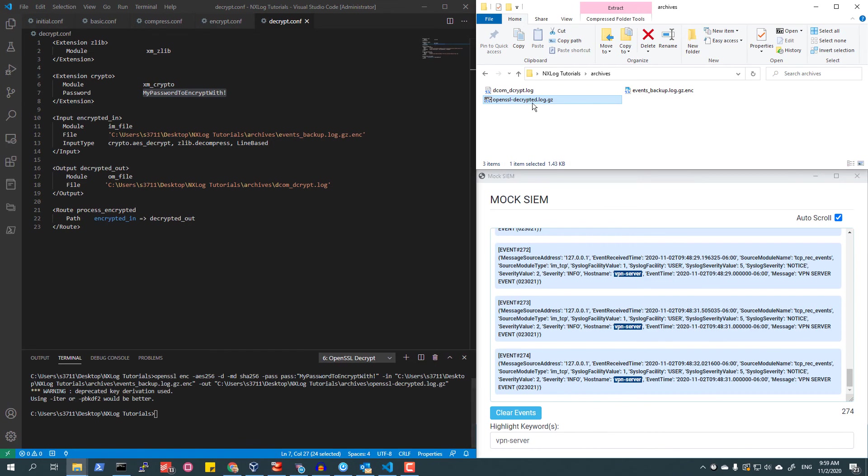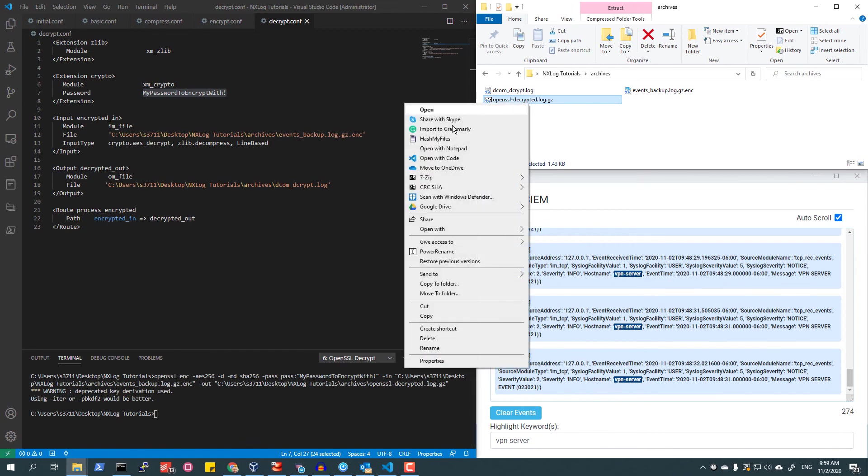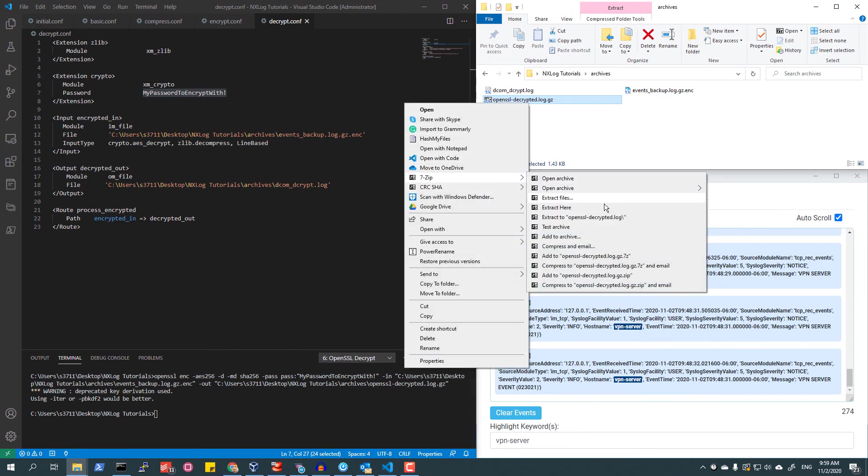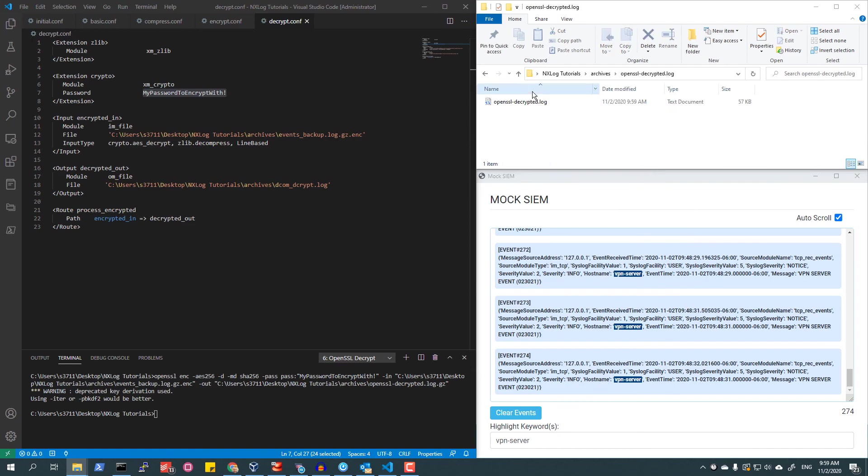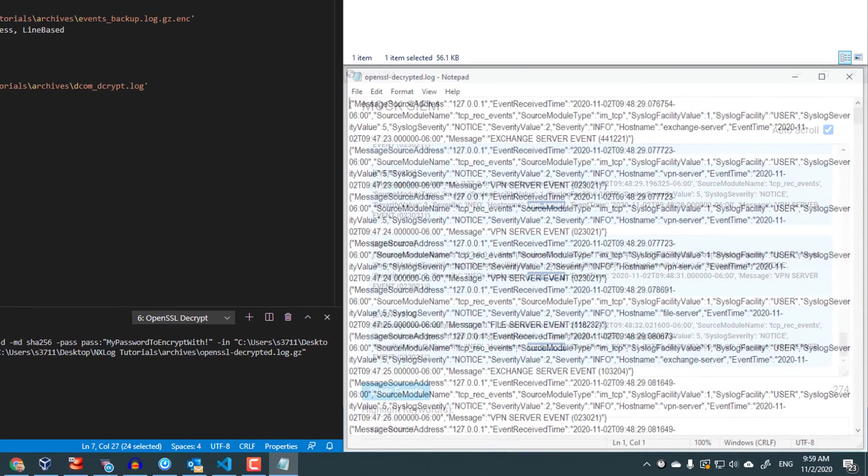Now that the archive has been decrypted, it can be extracted with most decompression software. Here, I am using 7-zip, but the majority of decompression utilities will be able to decompress this file.